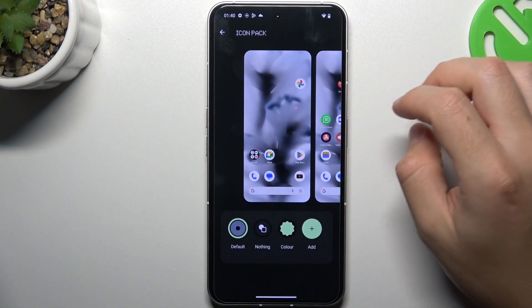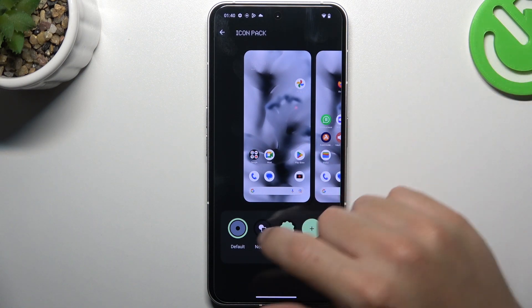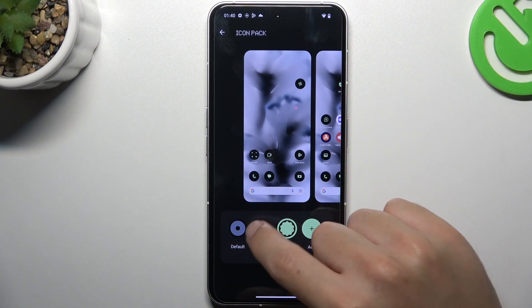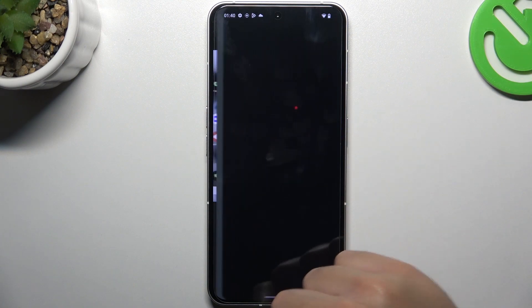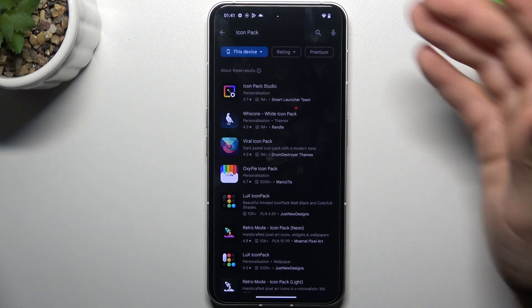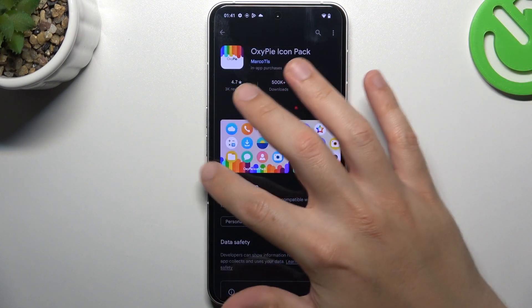Now we can go to the icon pack. If you want to change your icons, you can do it by these icons. There we have a Nothing one, the color option, and we can also add an icon pack from the Play Store.